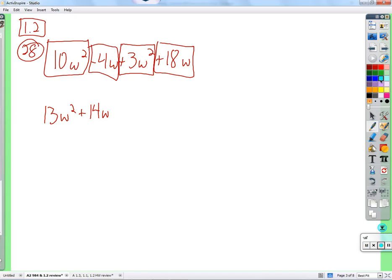Now we go on and make a common error. I see this a lot — people will continue to combine terms that are not alike and get something like 27w-cubed. Can you explain why that's not 27w-cubed without just saying they're not like terms? You can't add apples to oranges — they are different things. It's addition, and since you don't know what w is, there's no way to combine w-squared with just w.